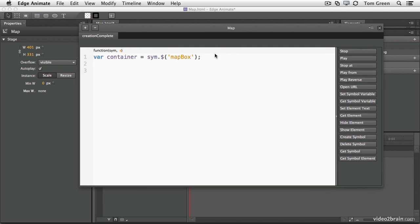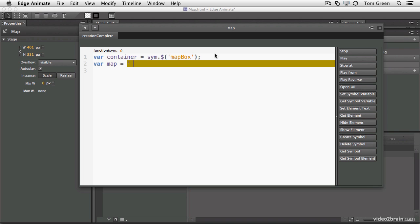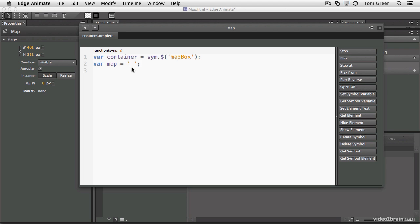And now what we're going to do is bring in the map. So we're going to create a variable, VAR. We'll call it Map. Equals. Single quote. Space. Single quote. Semicolon. Right there. And the code that's sitting on the clipboard goes right between the single quotes. So you just click once between them and paste.